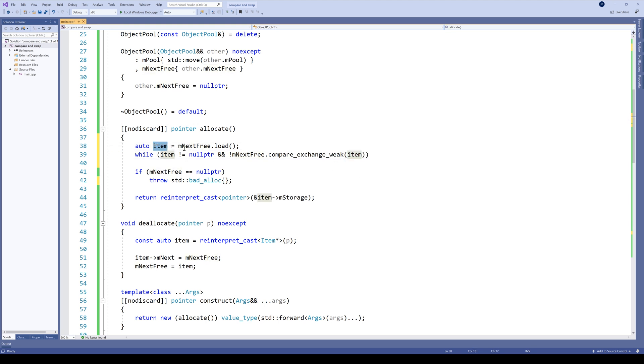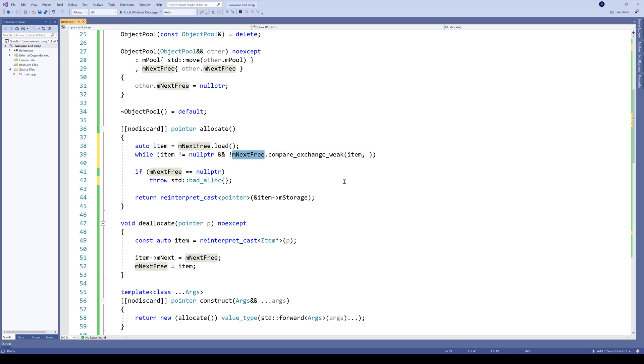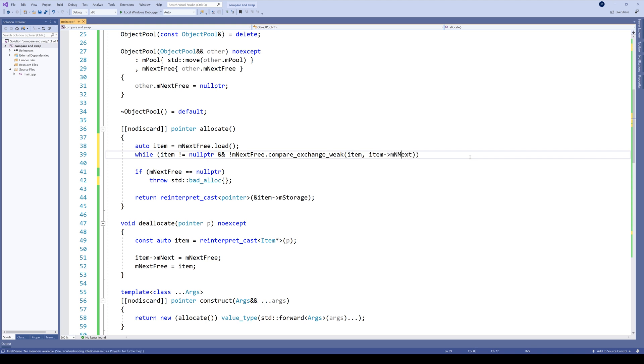And the next argument is the actual value we want to store in next_free if next_free equals item. Here we wish to store item.next. So let's stop here for a second. First, why is this method called compare_exchange_weak?